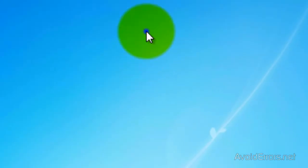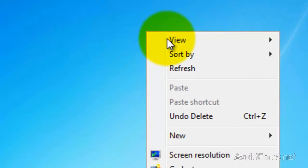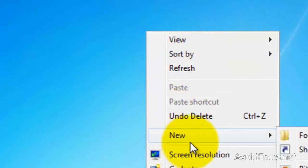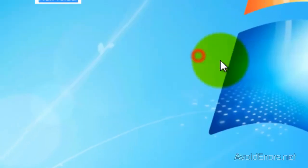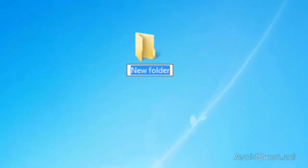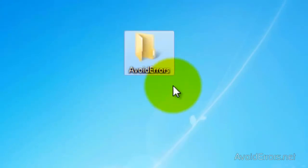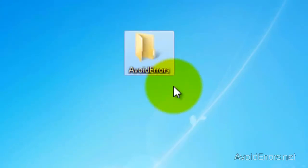I'm going to create on my desktop a folder that my FTP users are going to be accessing via the FTP site. I'm going to name this Avoid Errors.